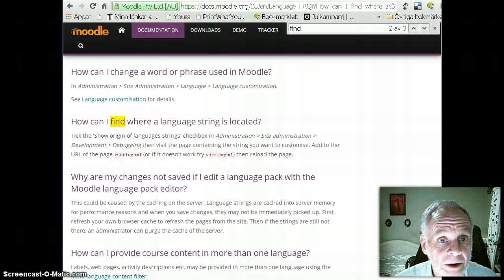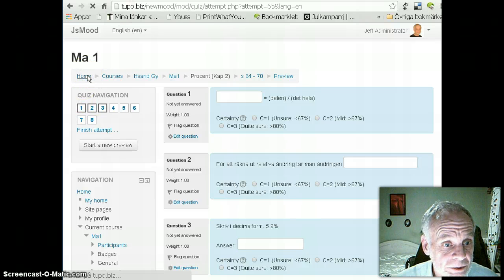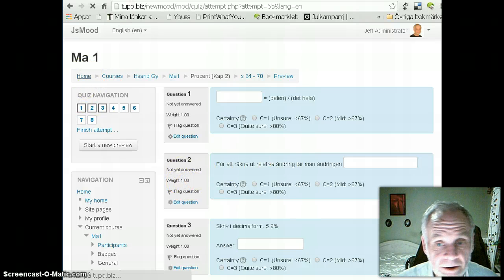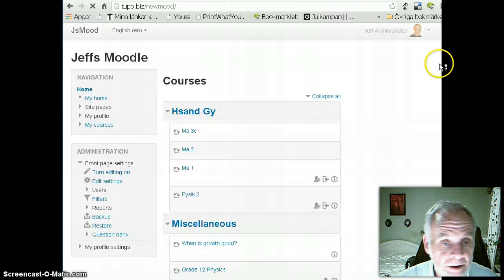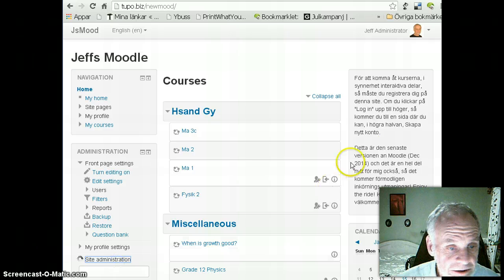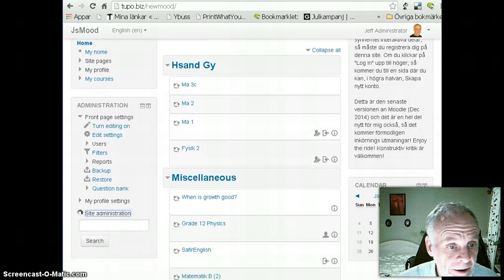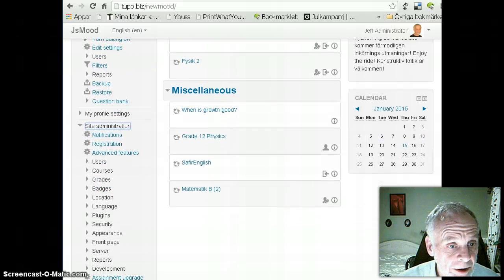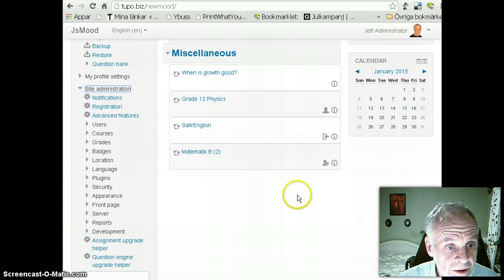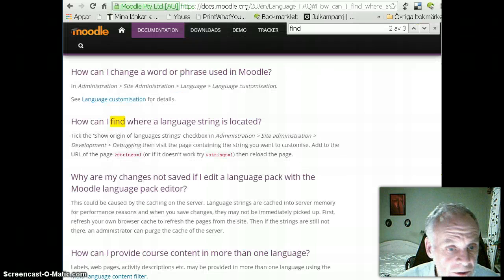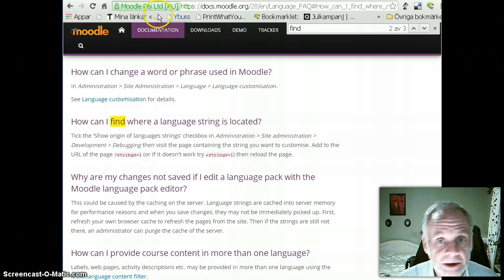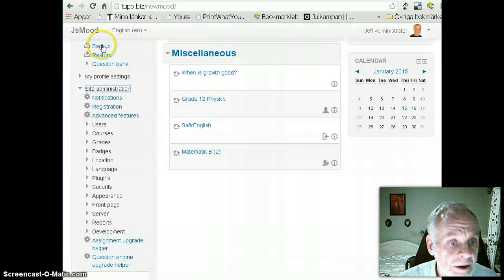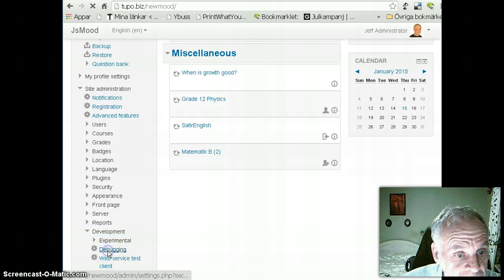I go to my site, and choose site administration, and go down to what was it, development I think. Site administration, development, debugging.